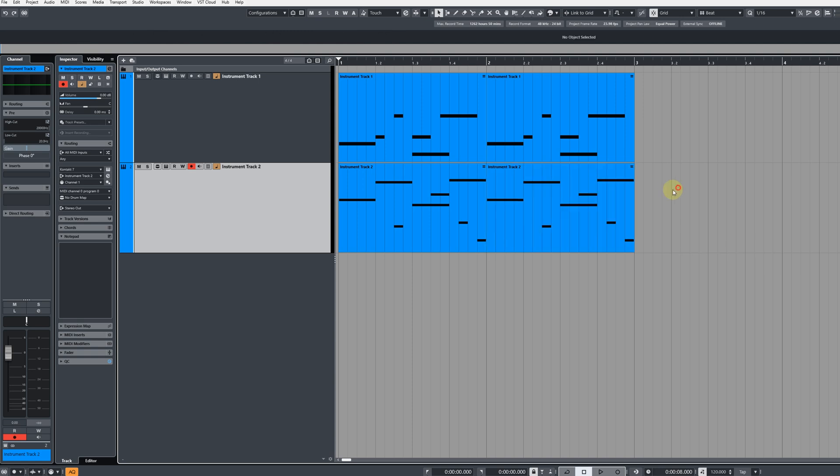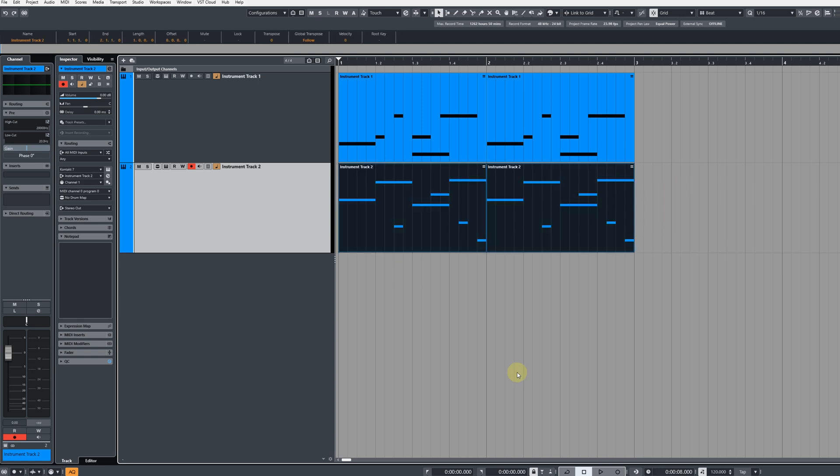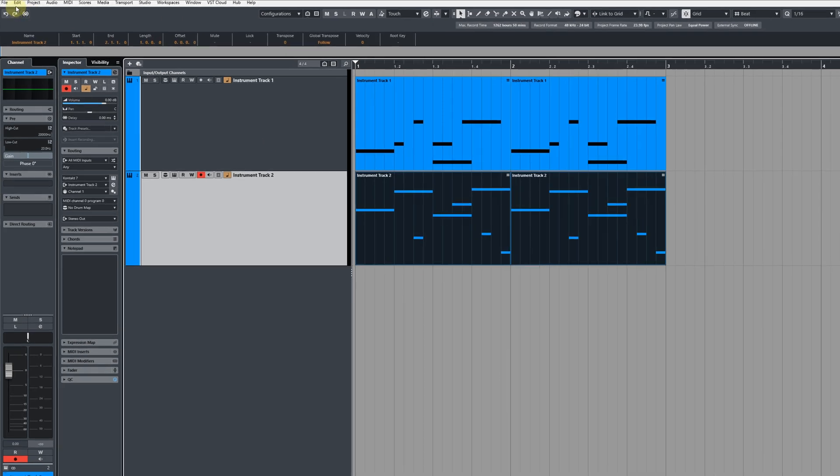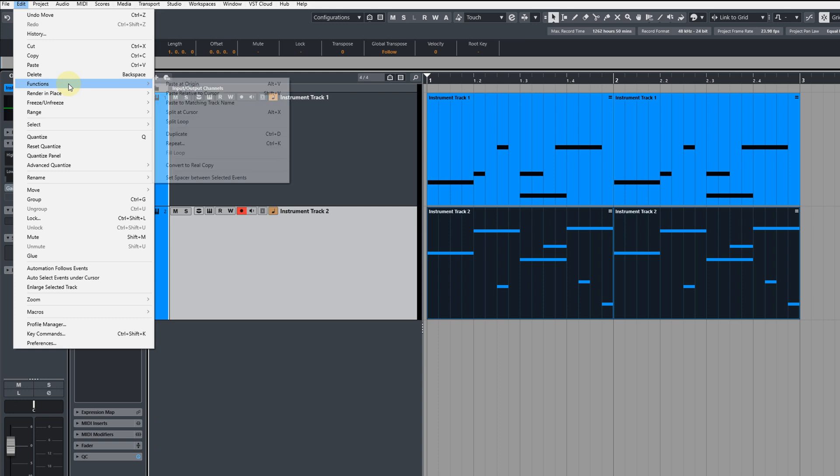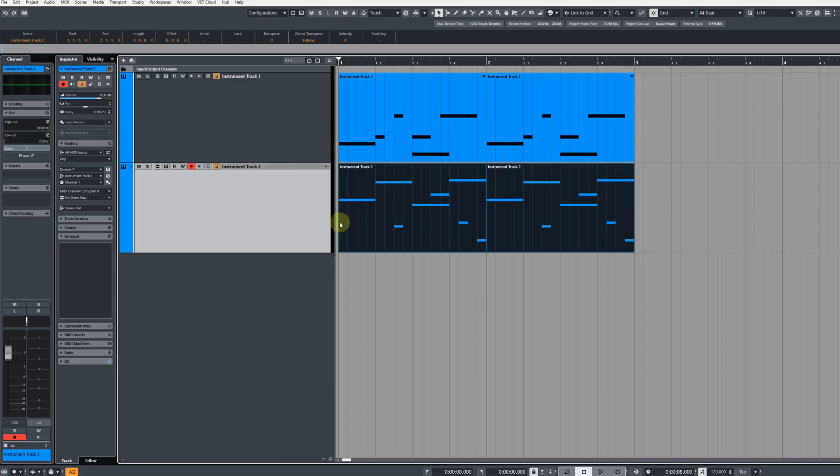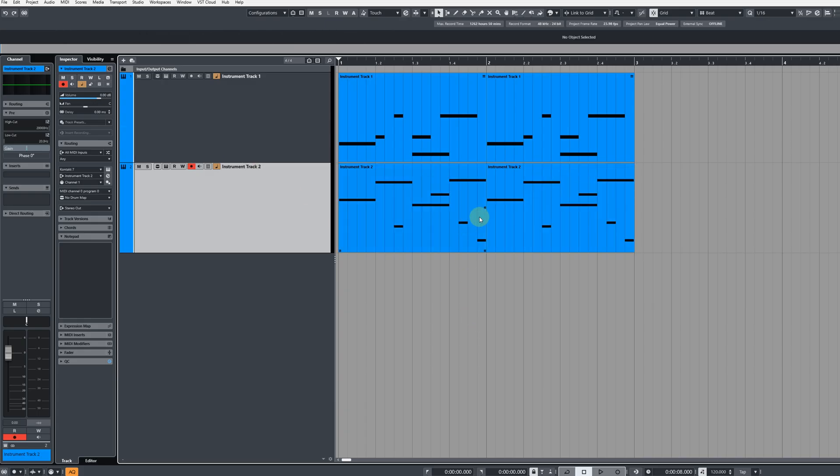What you do is select the ones that you want to unlink, then go up to the edit menu at the top, go to functions, and then go to convert to real copy. And this will unlink those selected events.